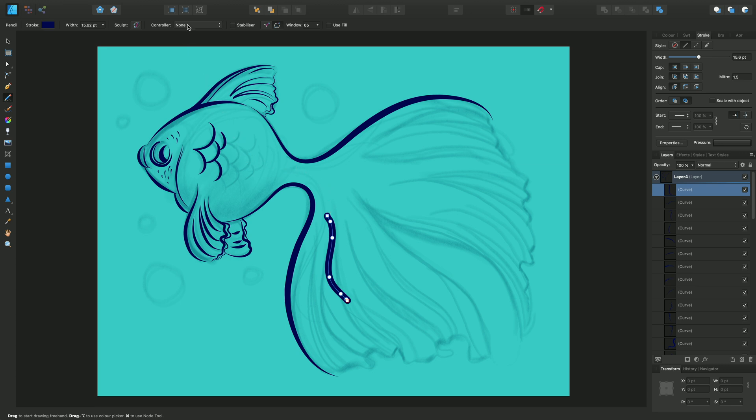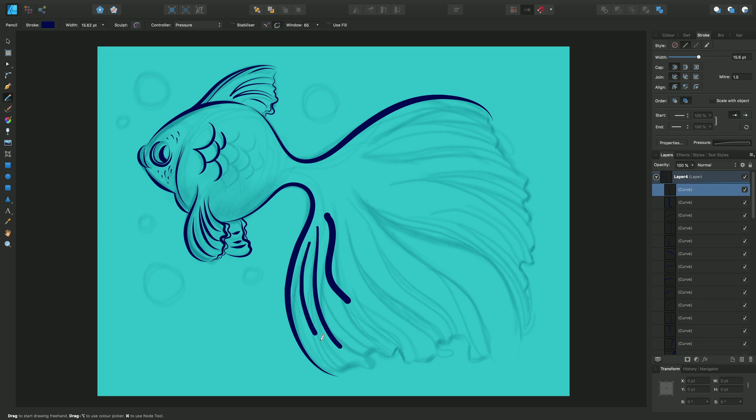Now I want to control the pressure of this line so I can go to controller, select pressure and this makes the line respond to the pressure sensitivity on my graphics tablet.